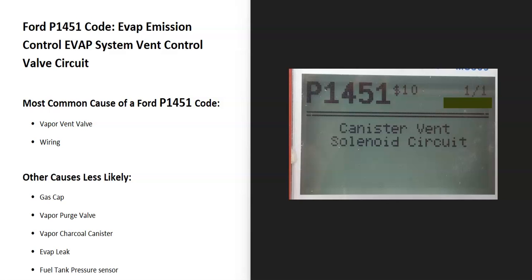Today I'll talk about a Ford with the P1451 code, what it is, and how you go about fixing it. A Ford P1451 code is an EVAP emission control EVAP system vent control valve circuit.